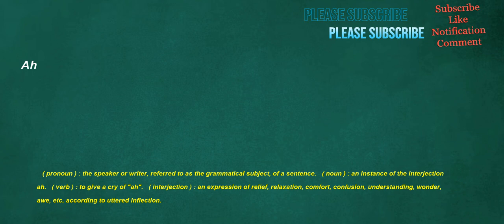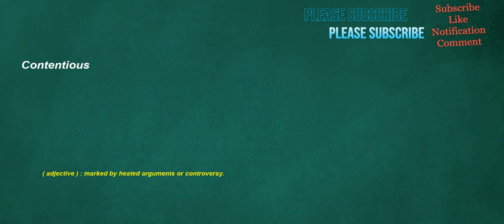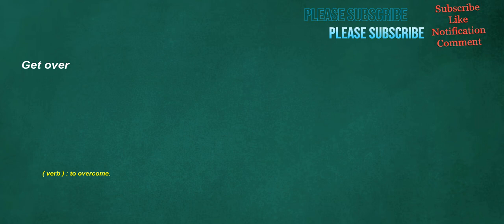Ah. Pronoun: The speaker or writer, referred to as the grammatical subject of a sentence. Noun: An instance of the interjection ah. Verb: To give a cry of ah. Interjection: An expression of relief, relaxation, comfort, confusion, understanding, wonder, etc., according to uttered inflection. Contentious. Adjective: Marked by heated arguments or controversy. Get over. Verb: To overcome.